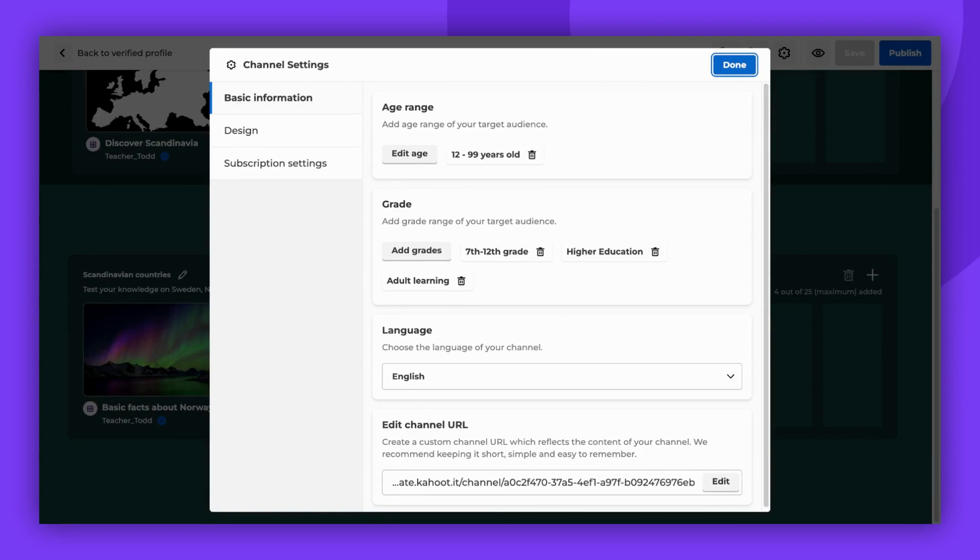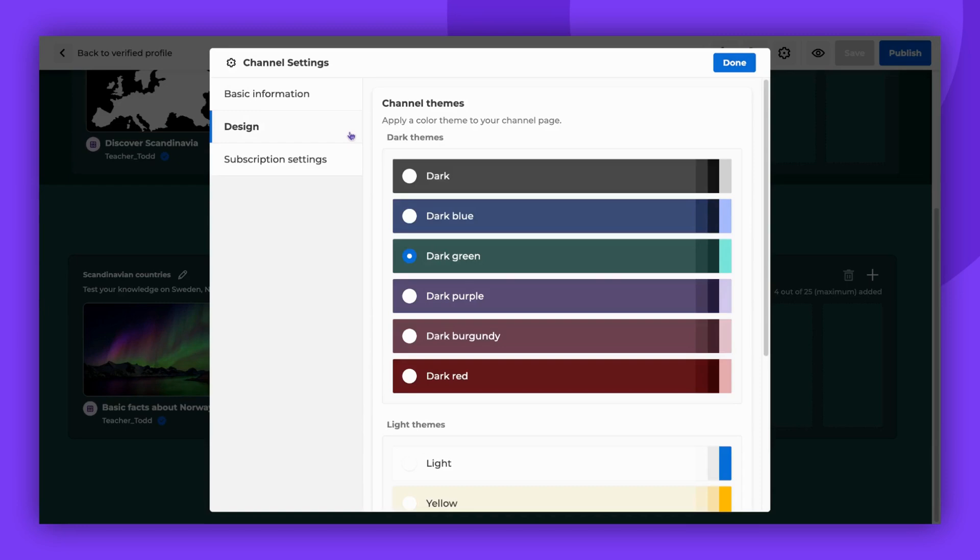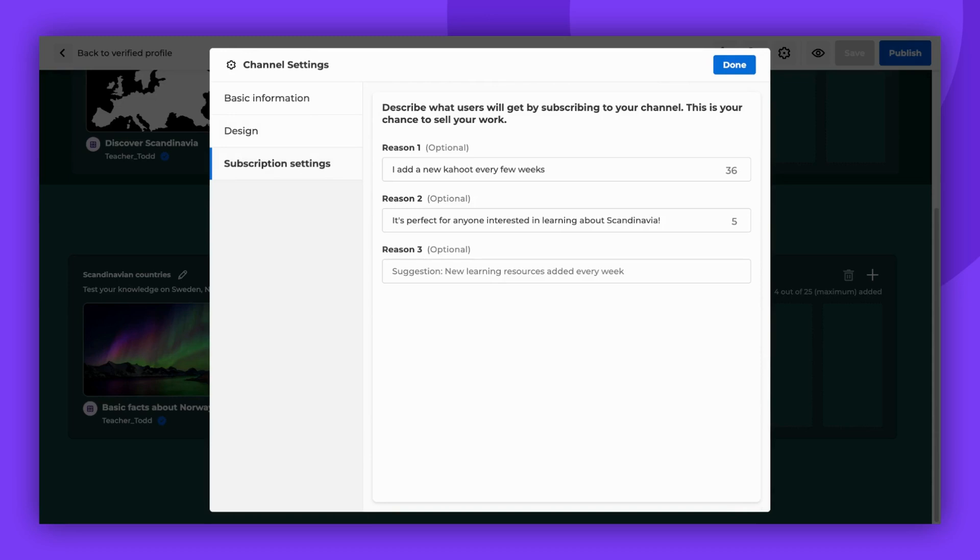In the Design section, you can choose your channel's theme. In the Subscription Settings section, describe what users will gain by subscribing to your channel.